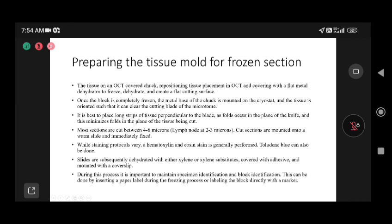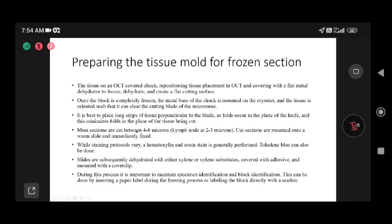The OCT is covered on the chuck and once the block is completely frozen, the metal base of the chuck is mounted on the cryostat. It is best to keep long strips perpendicular to the blade to minimize folds. Most sections are cut at 4 to 6 microns, but for lymph nodes, which are more cellular, we cut thinner sections at 2 to 3 microns for better diagnosis.